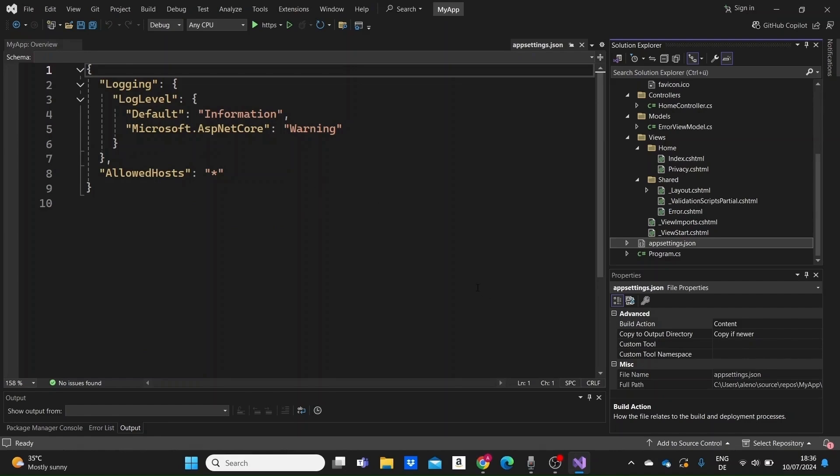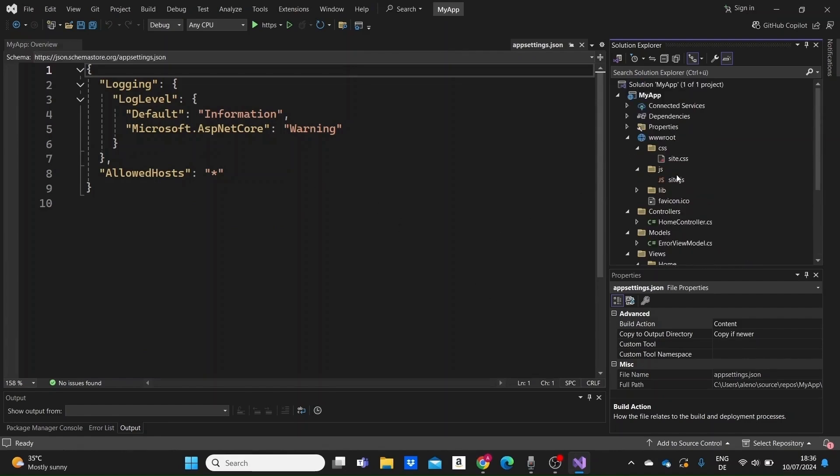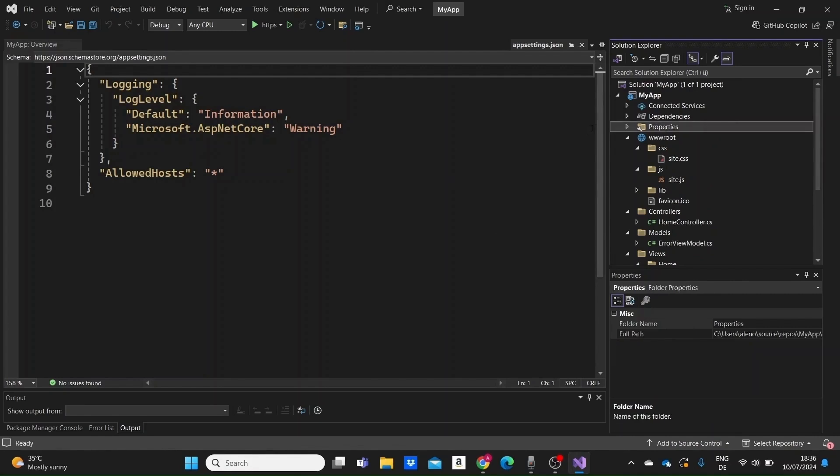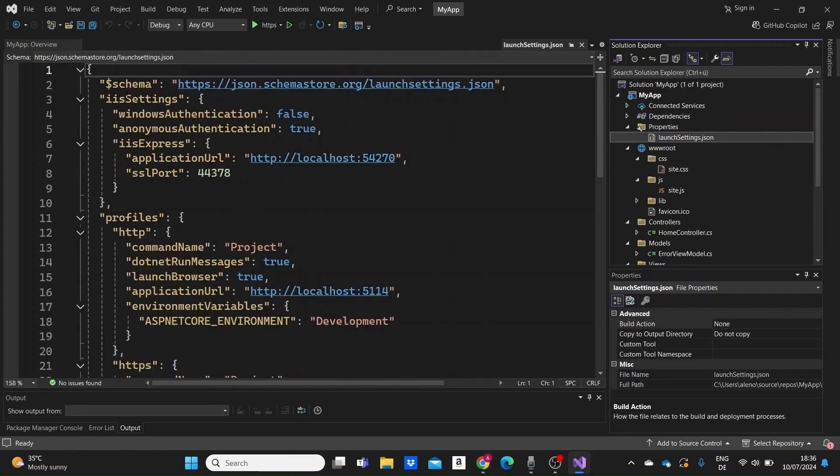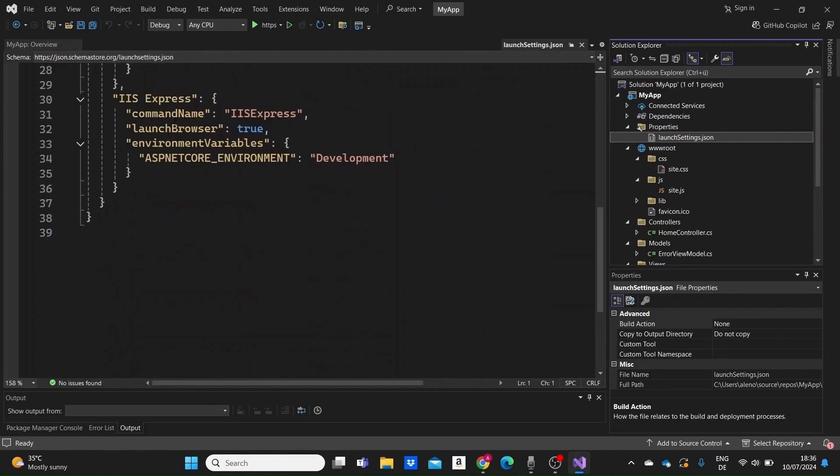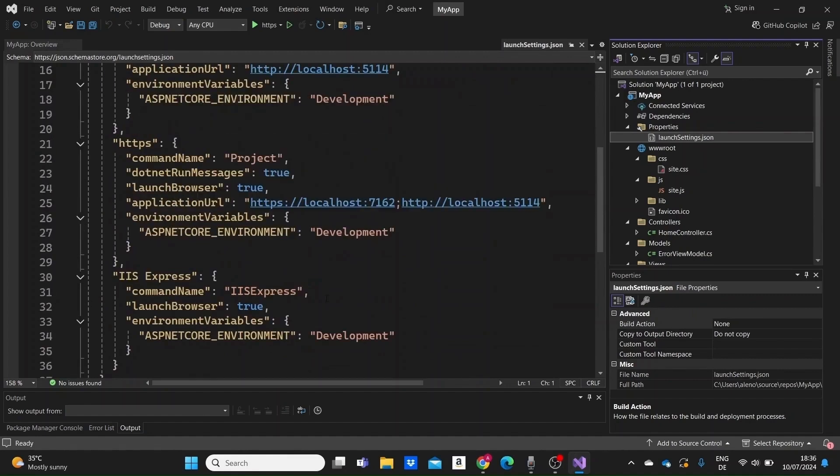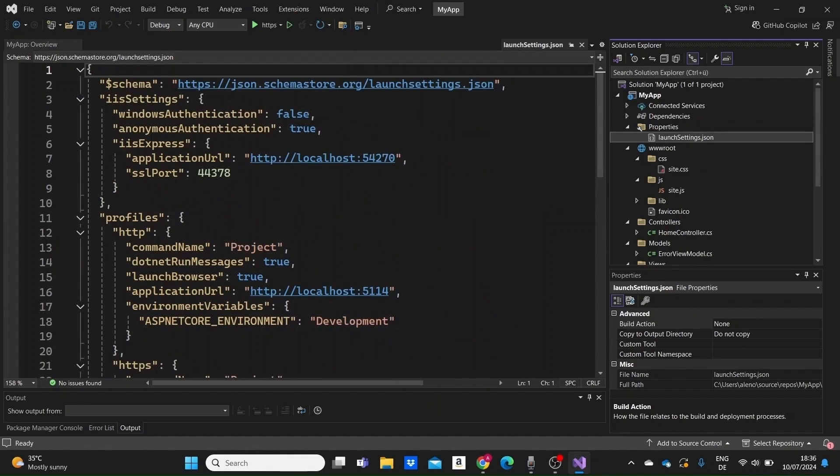Let's take a look at the properties folder as well, where we have the launchsettings.json file, that contains settings related to how the application is launched during development. They can be modified to suit the specific requirements of the project or different development environments.